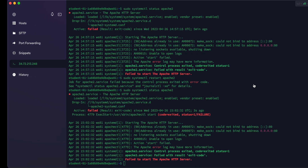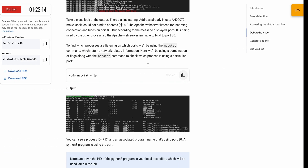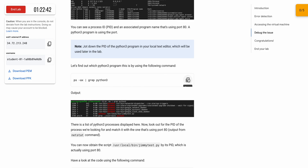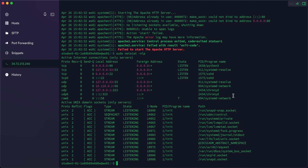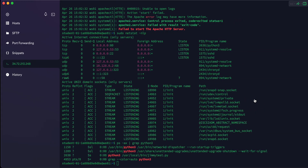Copy this command and run it. Once you run it, look at the first row — here you can see the PID number, which is the process ID. Remember this number; in my case it is 2638, but it might be different for you. We will need this number in a later step.